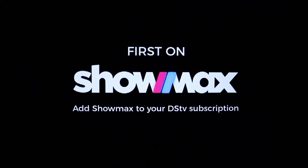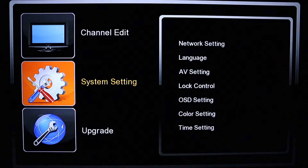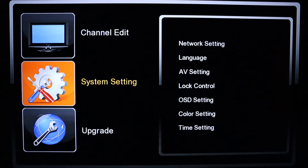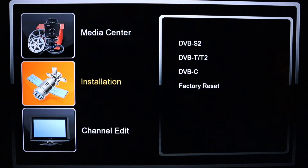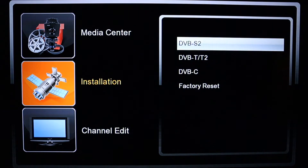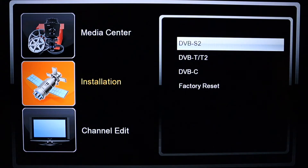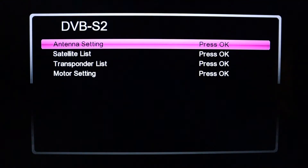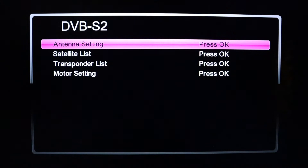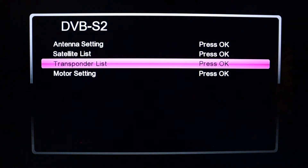If you just want to add your own satellite, press the Menu button and look for Installation. Under Installation, press OK, then come down to the first option which is the DVB-S2 — second satellite, second generation — and press OK.